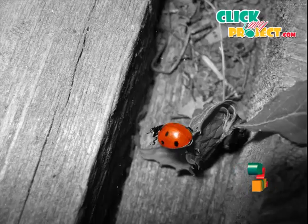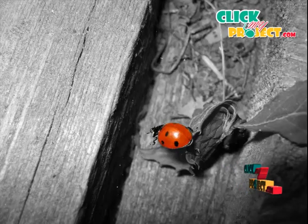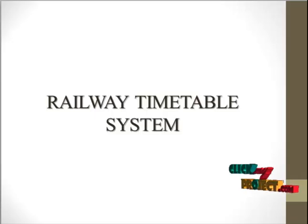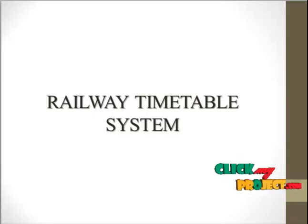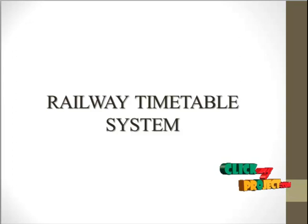Welcome to ClickMyProject.com. Our project title is Railway Timetable System.